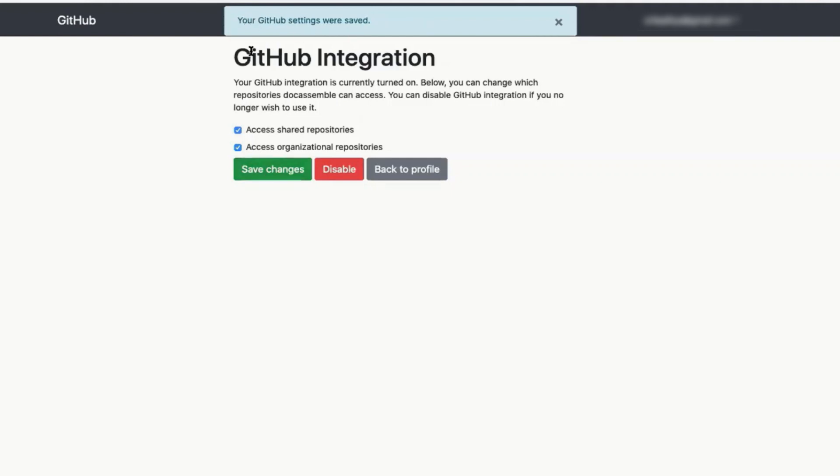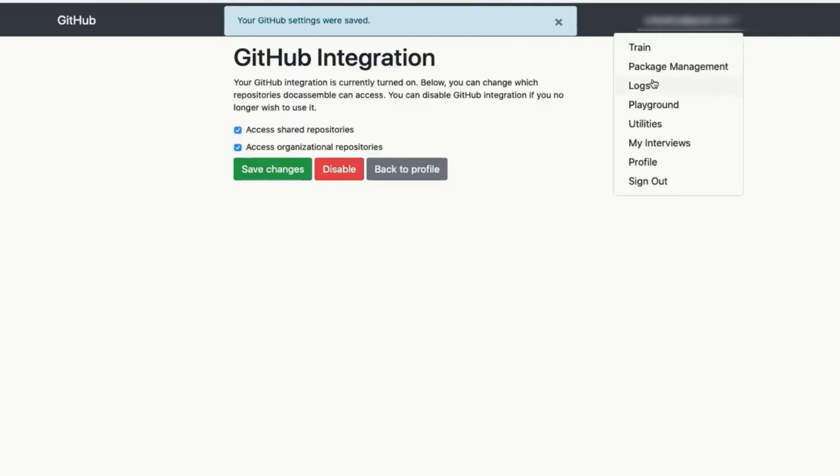It was saved. Now go to the top right and click the drop down again and go back to the playground.